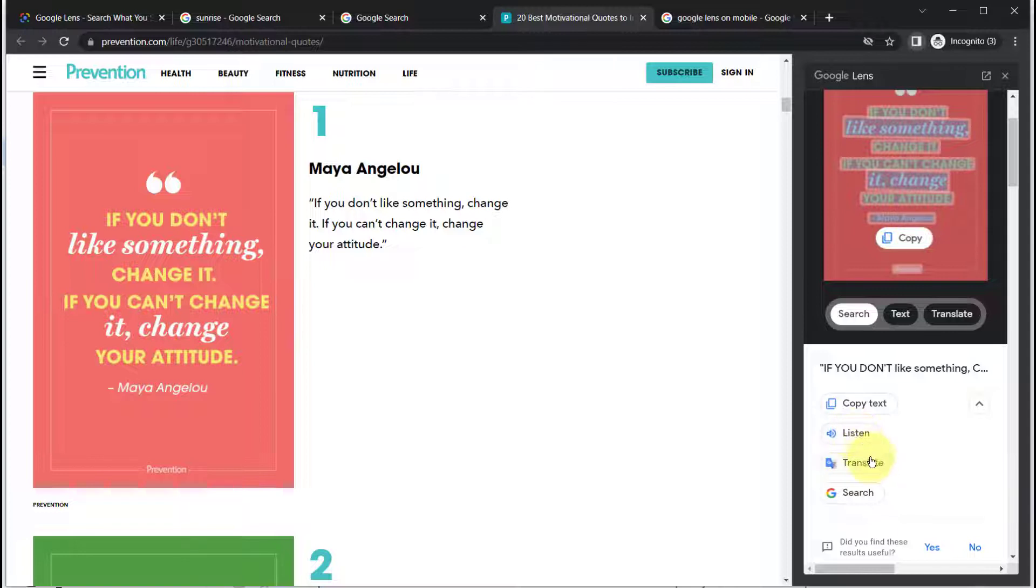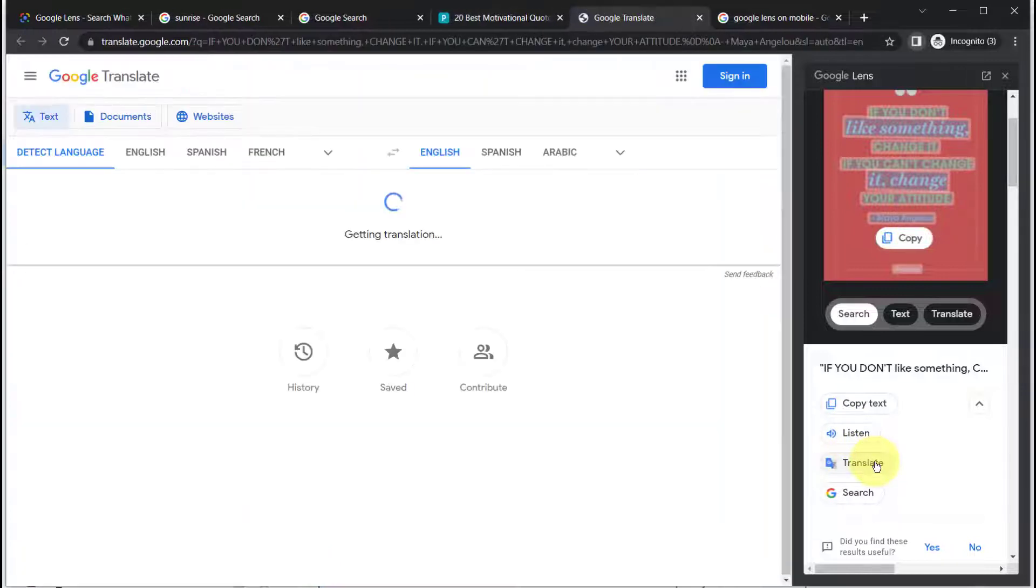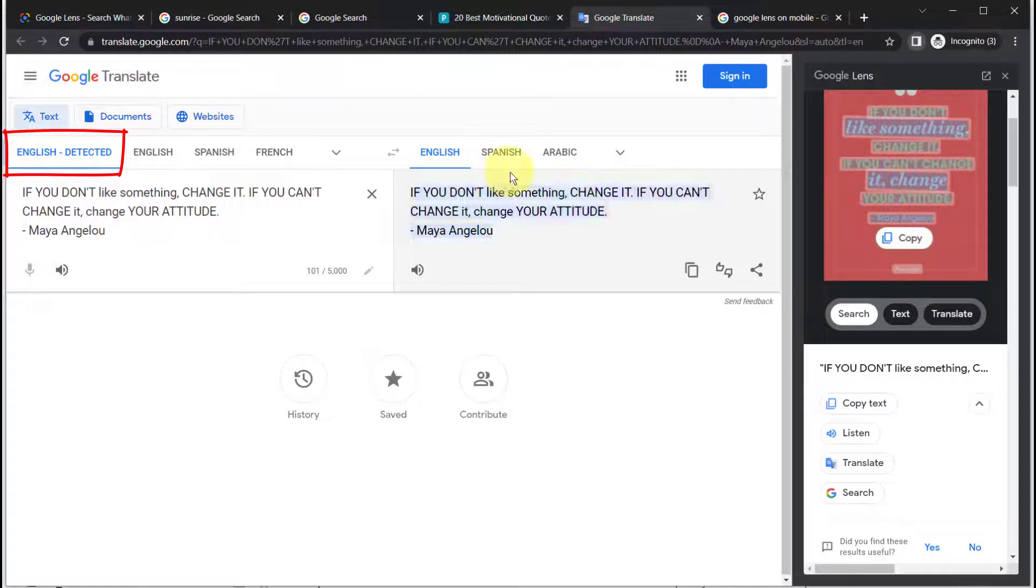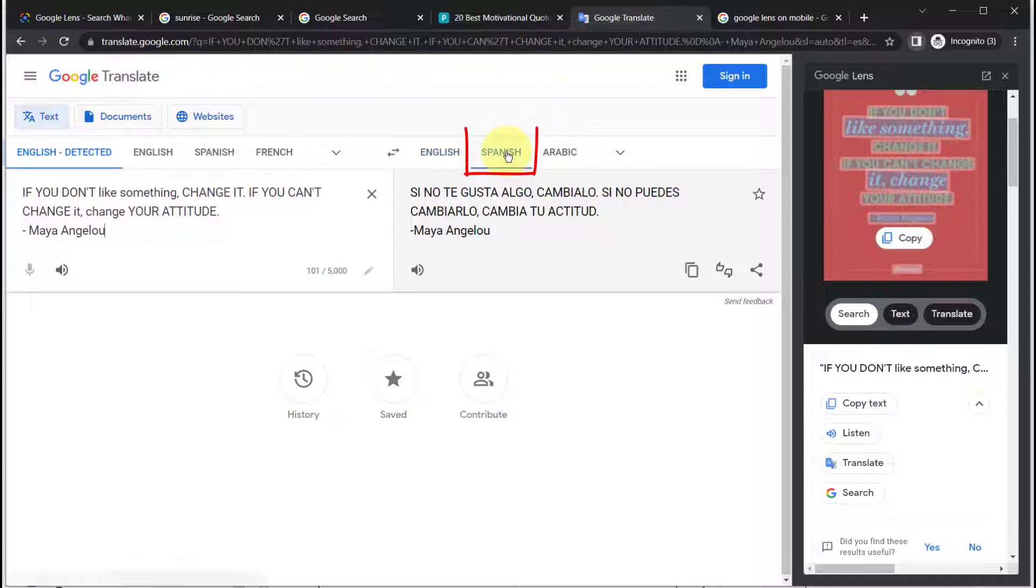You can also translate the text to another language. Just click translate and it will detect the language, and then over on the right we'll select the different language and then click listen to have it read out loud in the translated language.